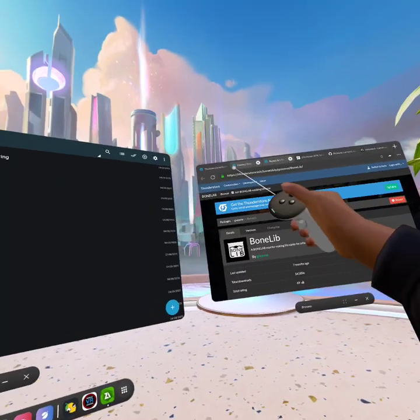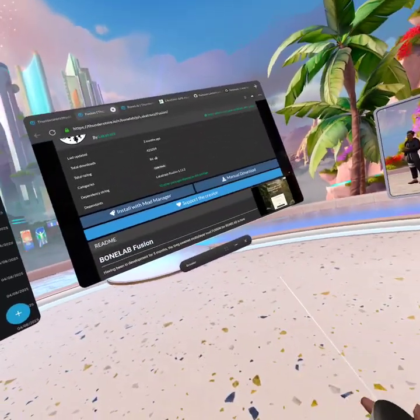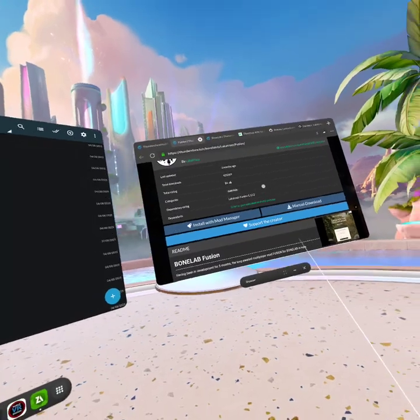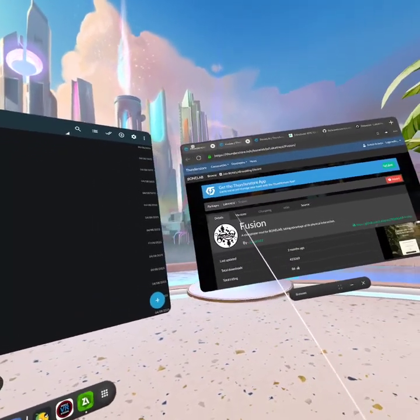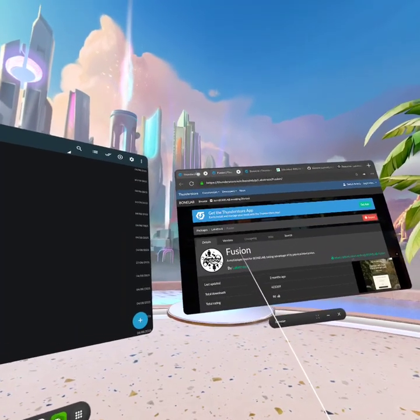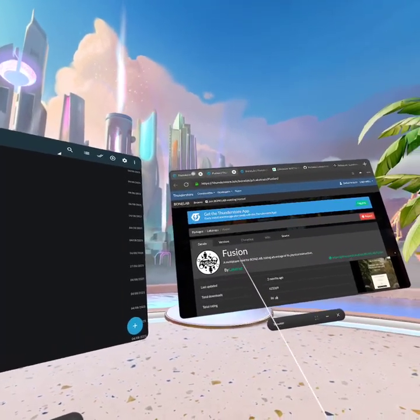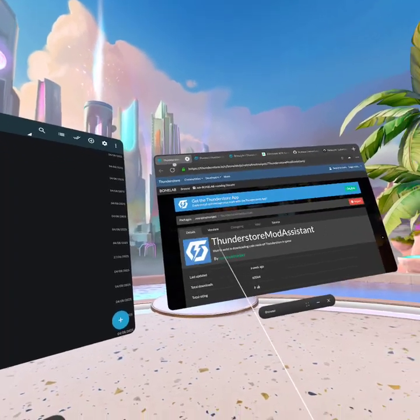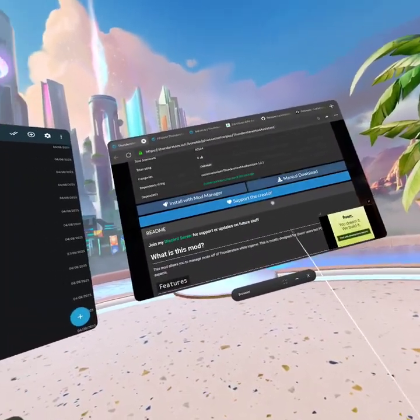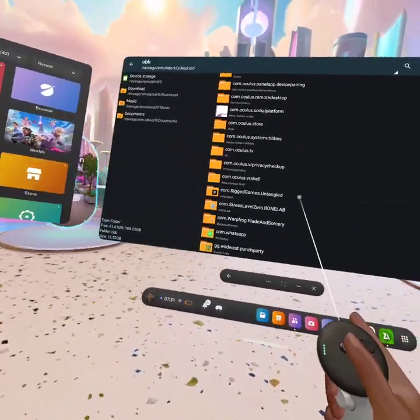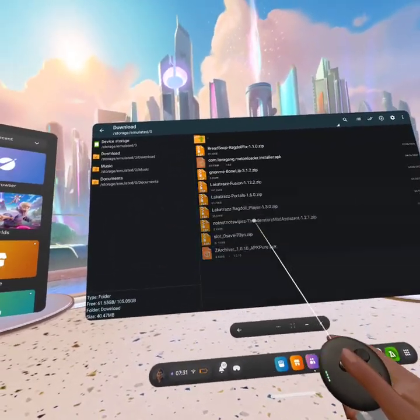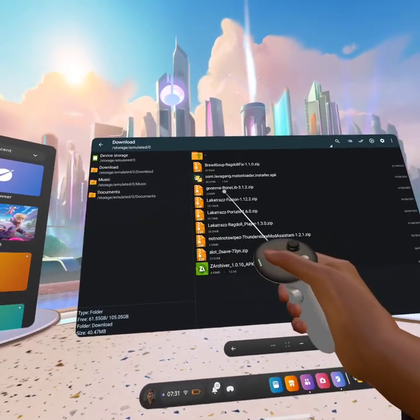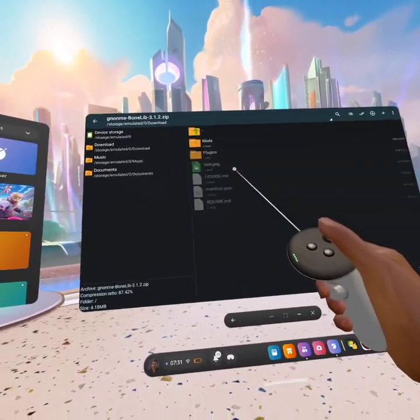Then you want to go to the fourth link - Fusion - and manual download. Once you've downloaded that, go into the fifth link. After, on the fifth link, you'll click manual download.